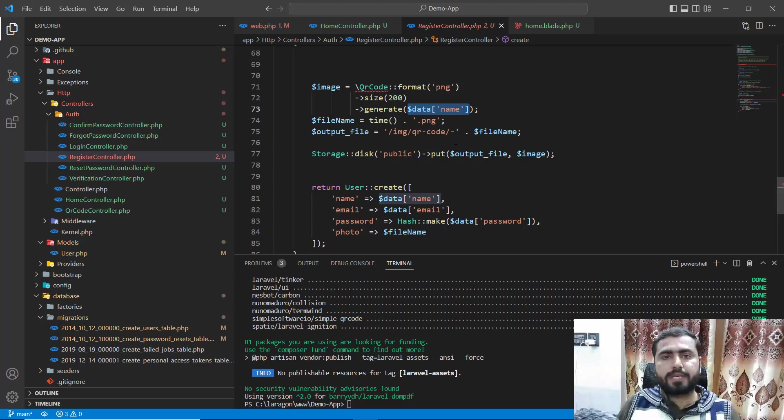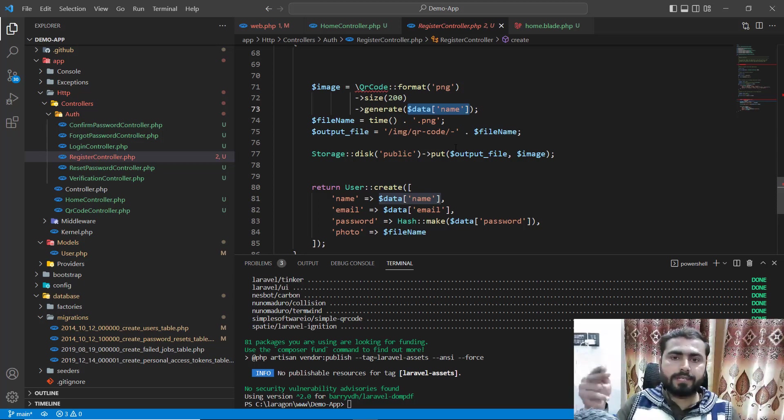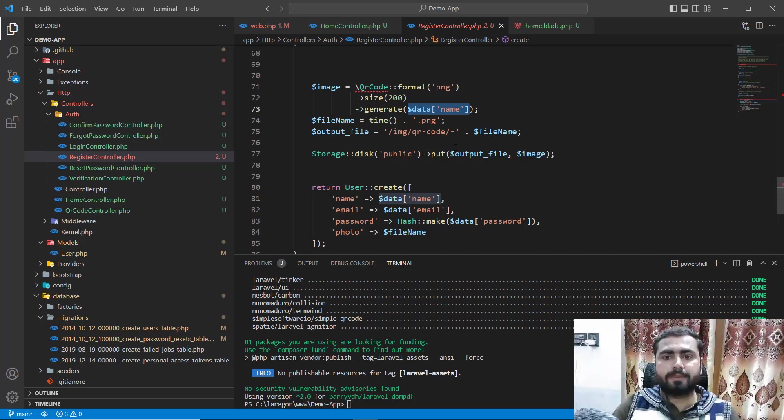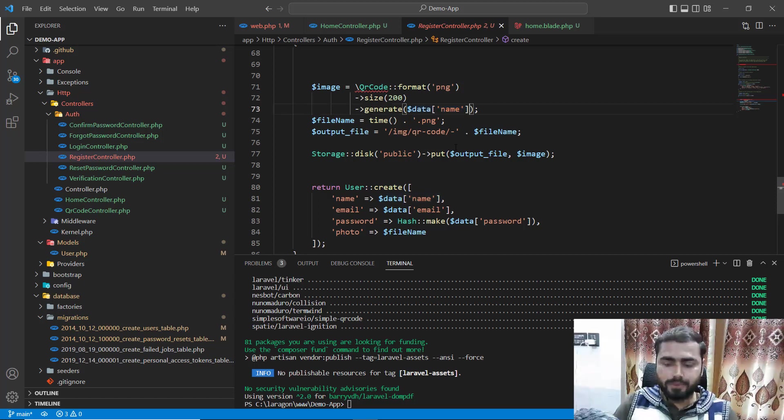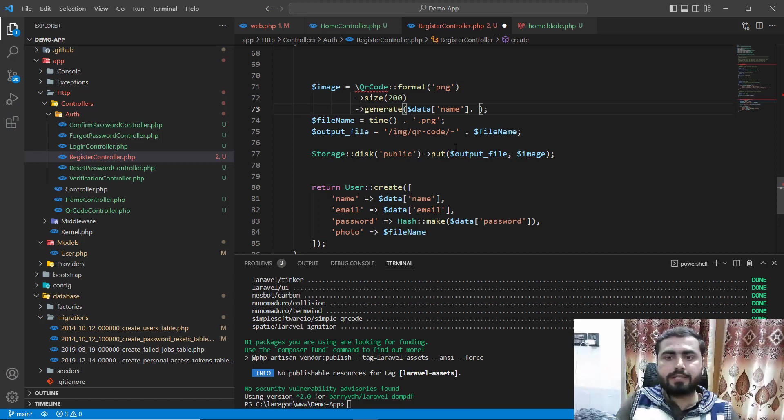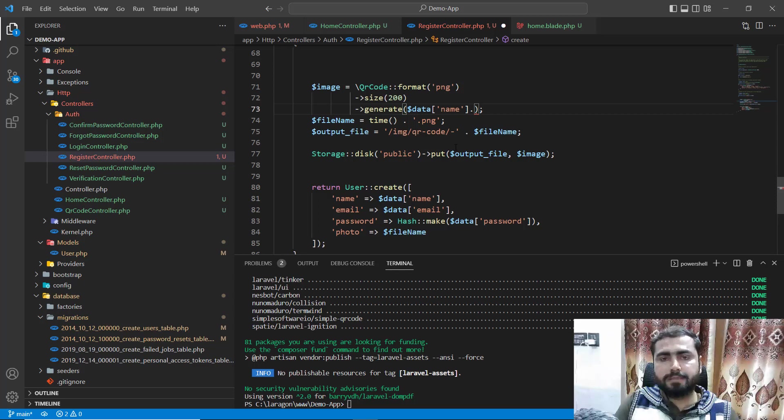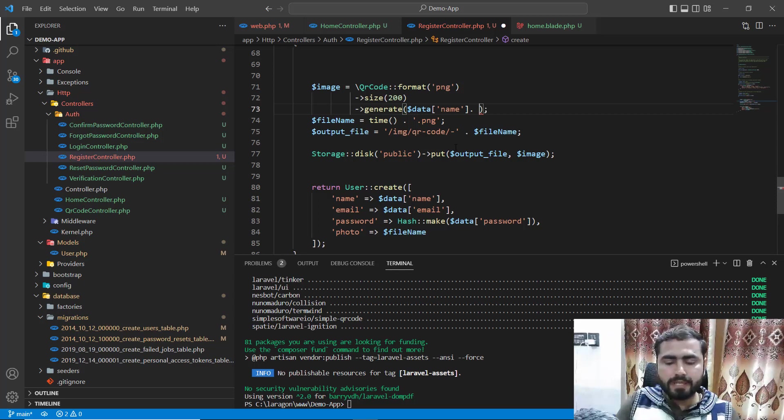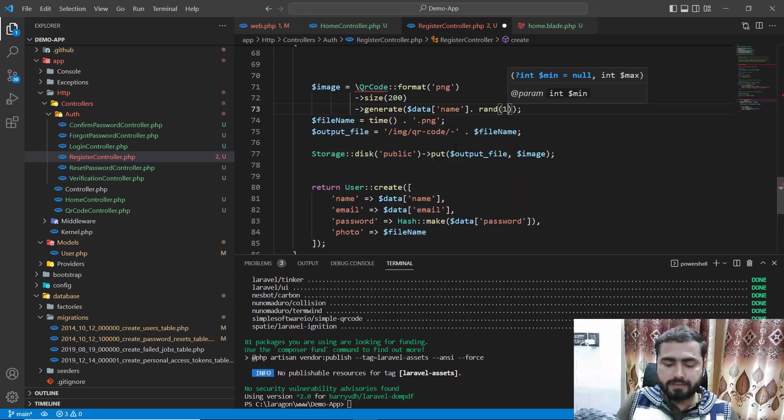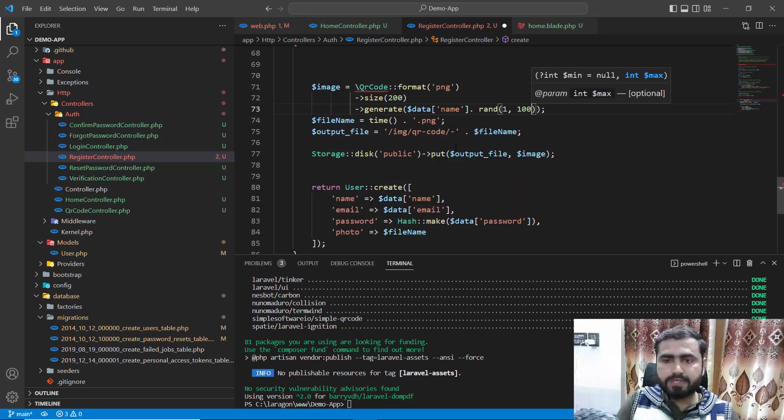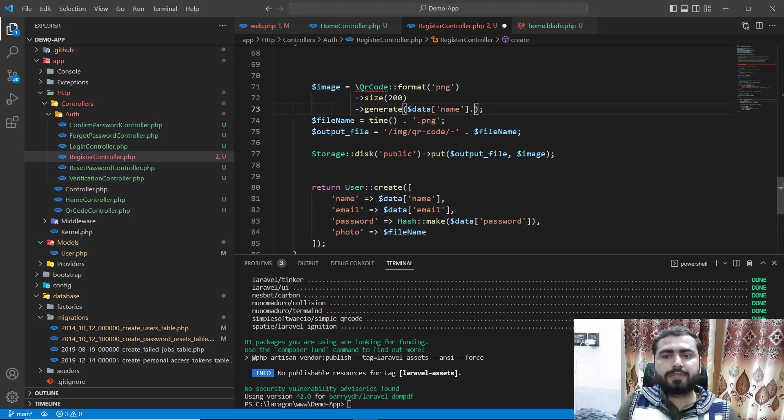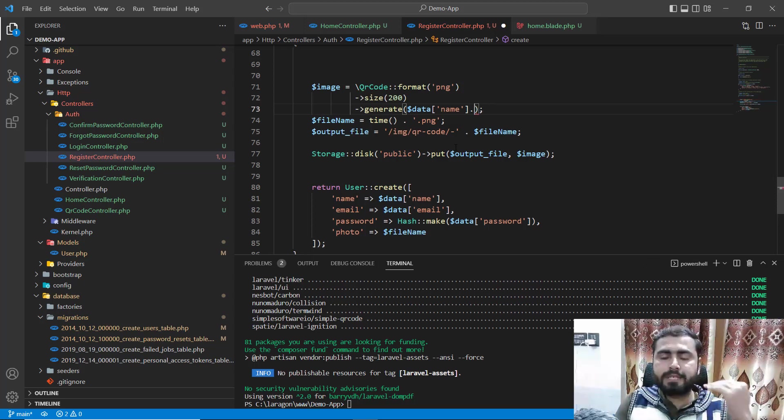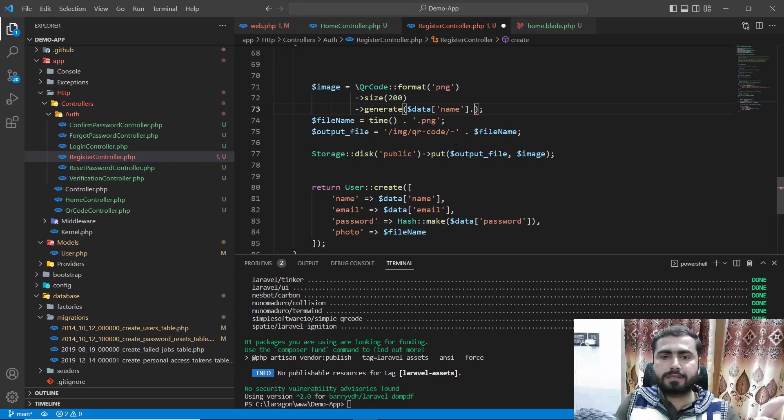If you have the same name, like I registered and now some other user comes with the same name, how do you differentiate the QR code? You can either pass the email which is unique, or you can add some random integer number here. We'll add some random number with the name of this QR code so it won't generate the same one.